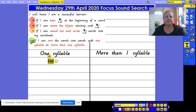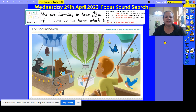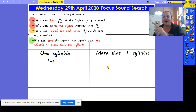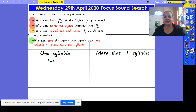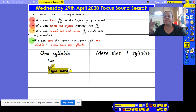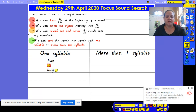Bat has one syllable, so that can go in our one-syllable column — that is if you were working on sorting words into words with one syllable and more than one syllable. Now let's have a look at another short word: bug. Let's sound out bug together — three sounds and three letters. These are known as CVC words. Bug also has one syllable, and three sounds.